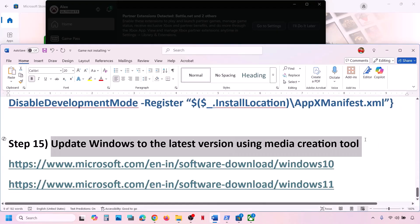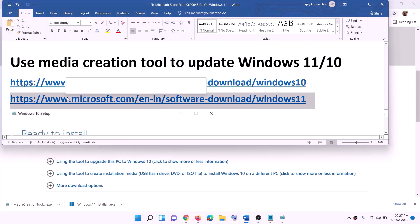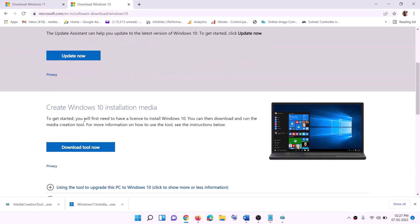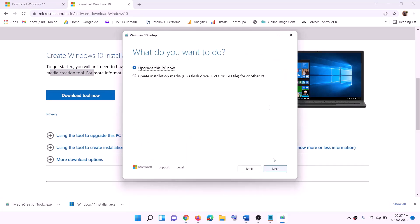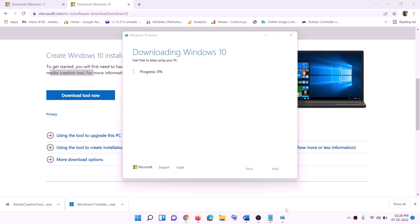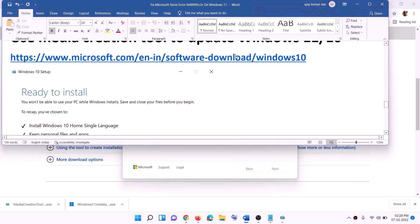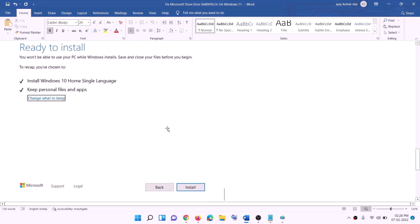If nothing is working, update Windows to the latest version using the Media Creation Tool. If you have Windows 10, copy the link from the video description, go to the Microsoft website, and click Download Tool Now. Run the exe file, click Accept, and by default Upgrade This PC Now will be selected — click Next. It will start downloading Windows 10 with the latest updates. Once the download is complete, you will see a Ready to Install screen, and by default Keep Personal Files and Apps will be checked so you will not lose any data. Click Install, and once complete, log in to your computer.